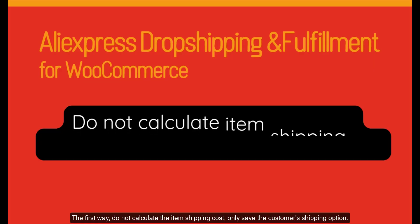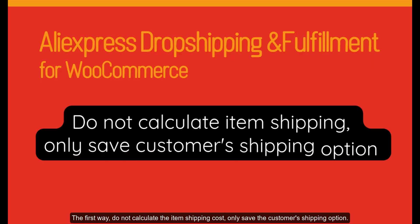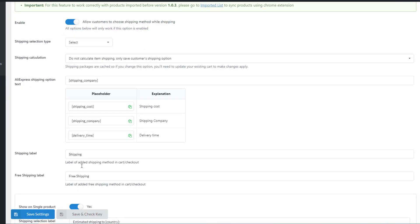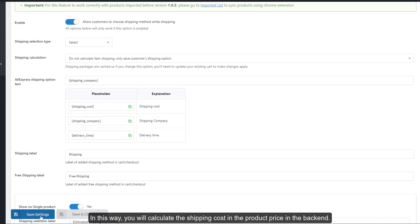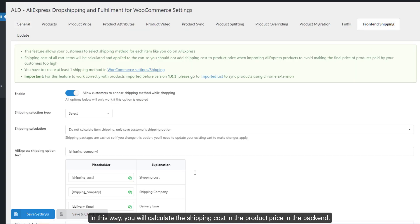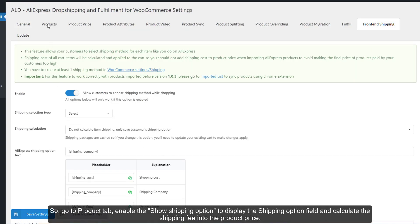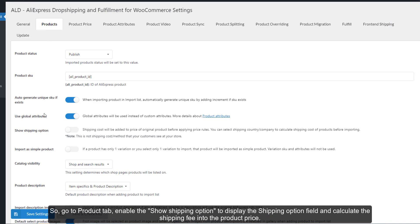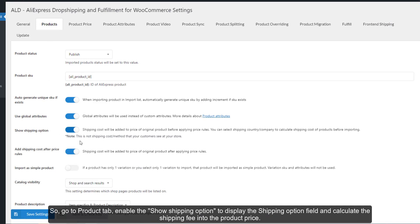The first way is to not calculate the item shipping cost but only save the customer's shipping option. In this way, you calculate the shipping cost into the product price in the back end. Go to the Product tab, enable the Show Shipping Option to display the shipping option field, and calculate the shipping fee into the product price.